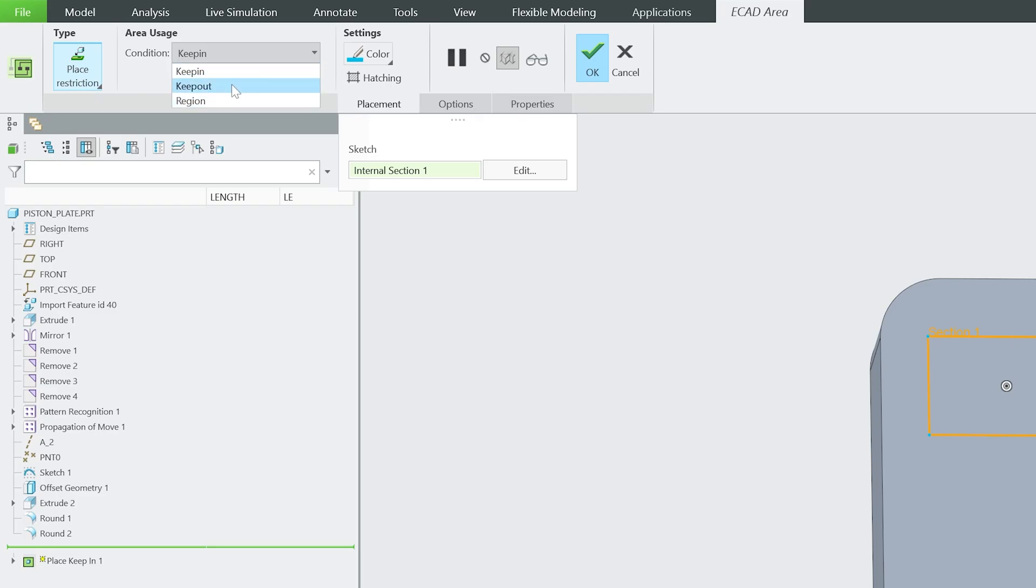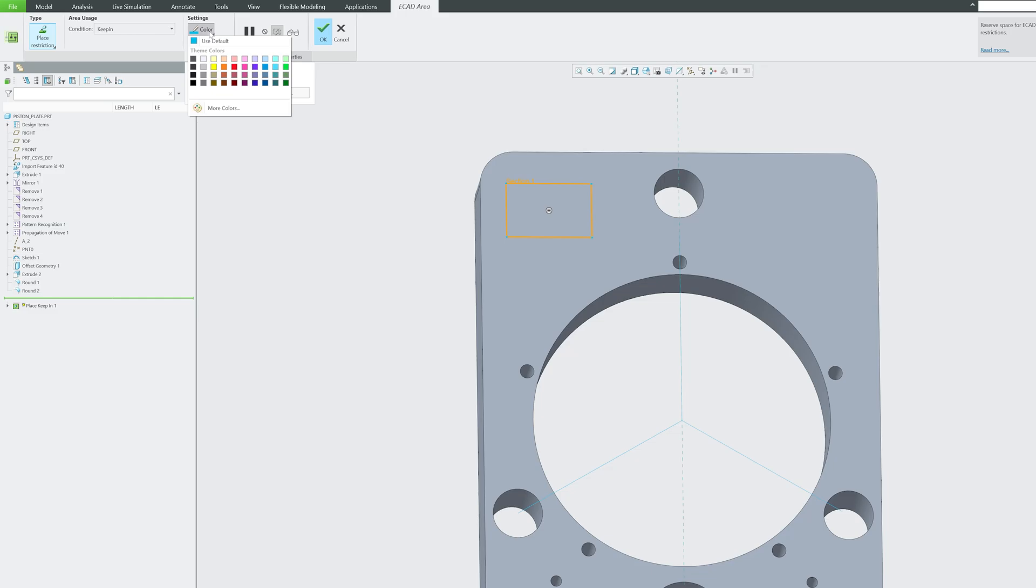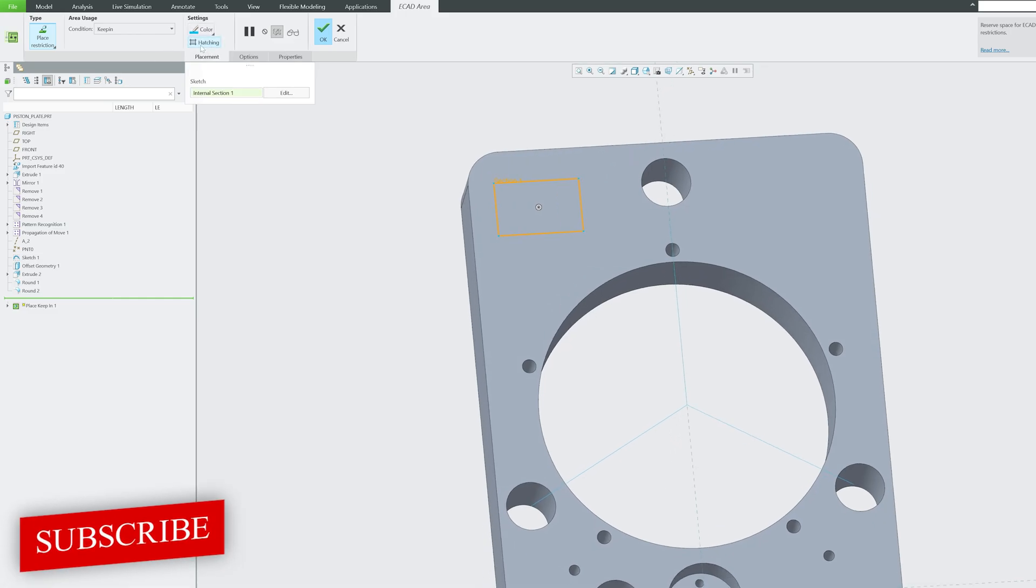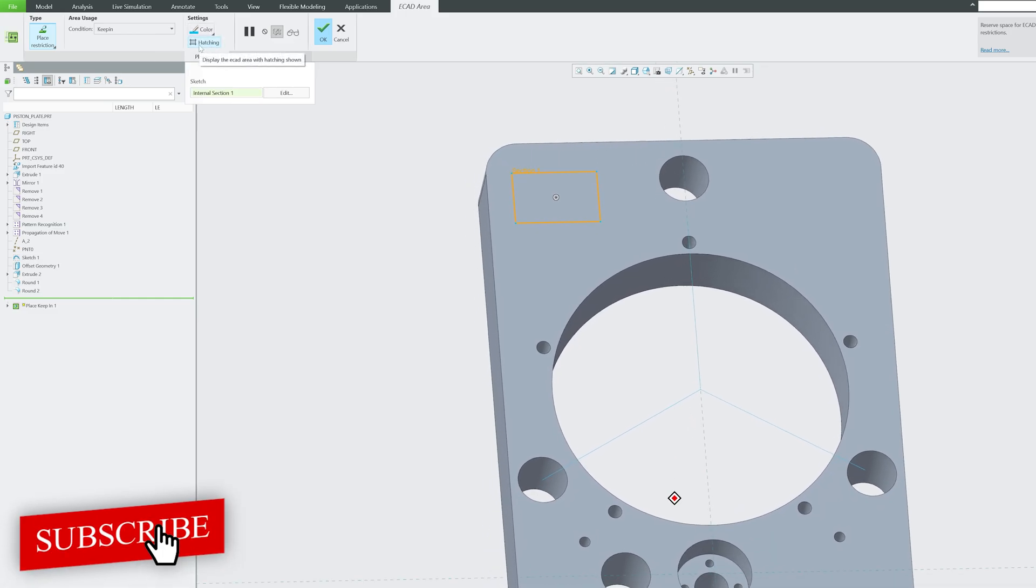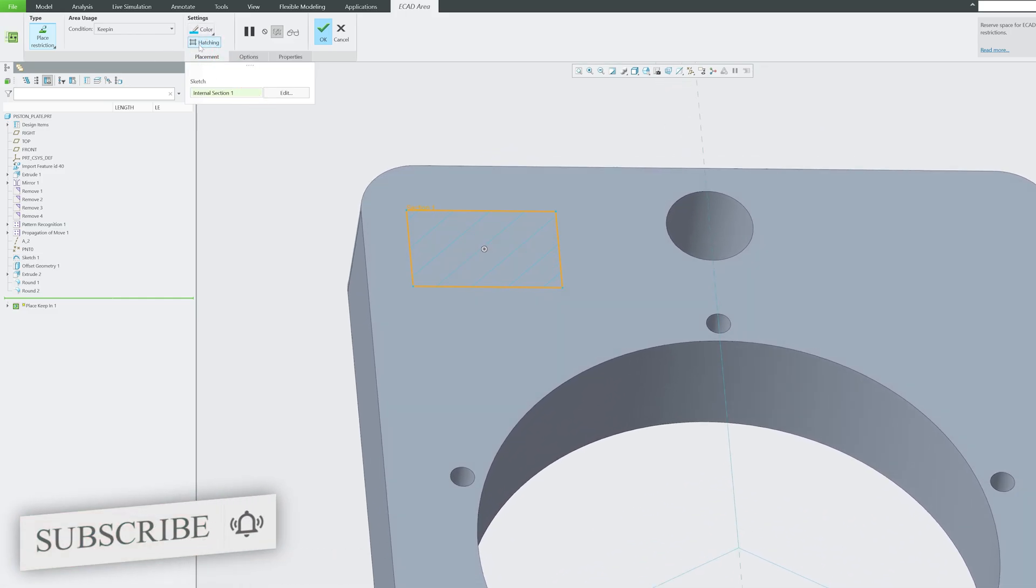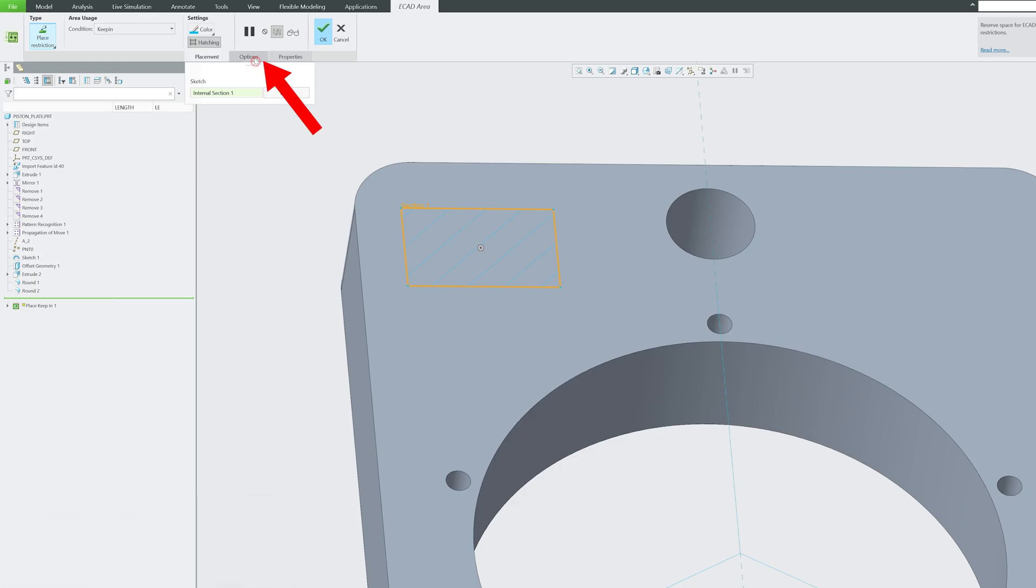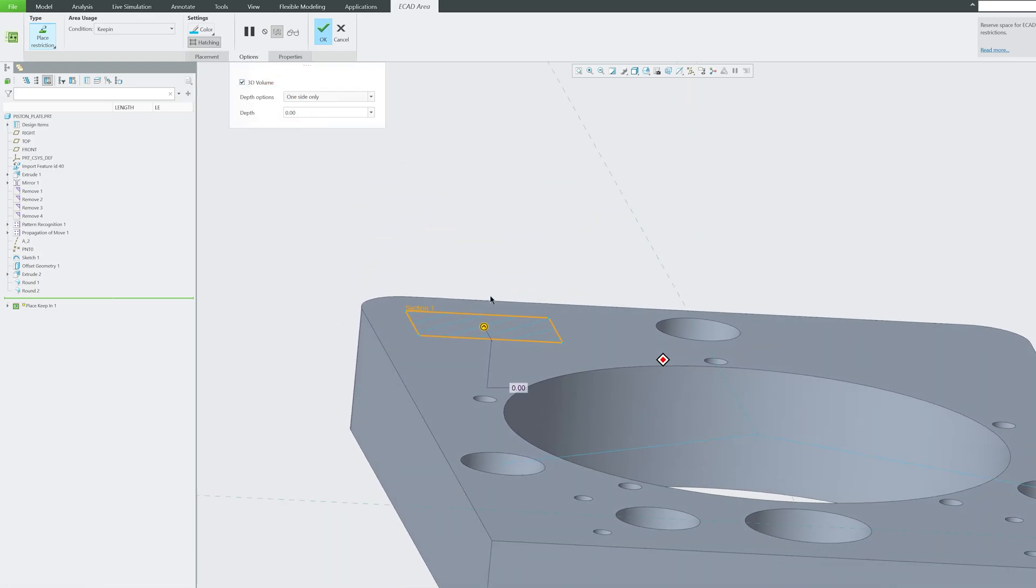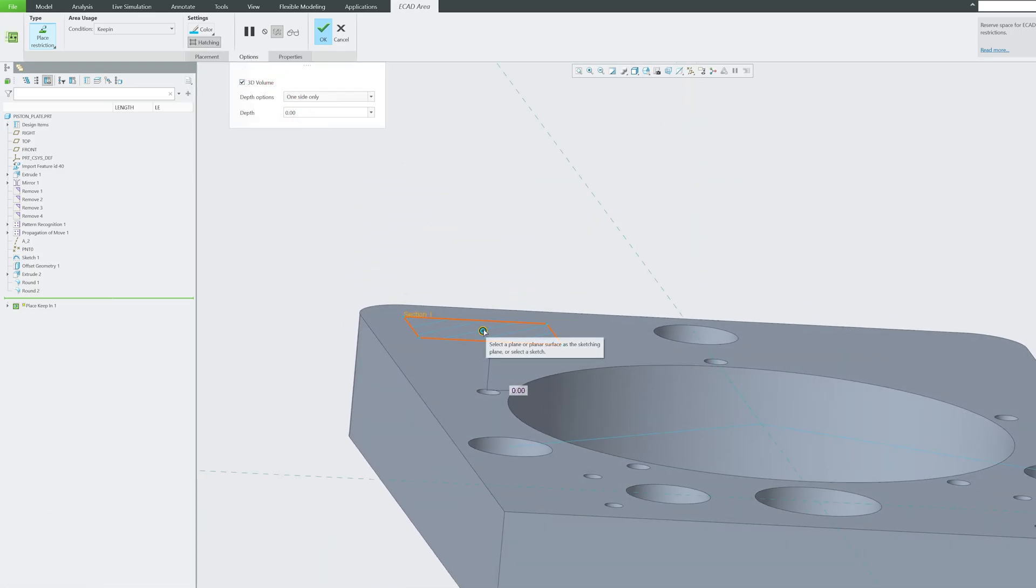So here I have defined that there is a place restriction, and then here we can see we have these three conditions which are as usual. Then you can define this place as a hatching also, or you would like to define it as a 3D volume, that is also possible. You can see we have got all these different kinds of permutation and combination available.